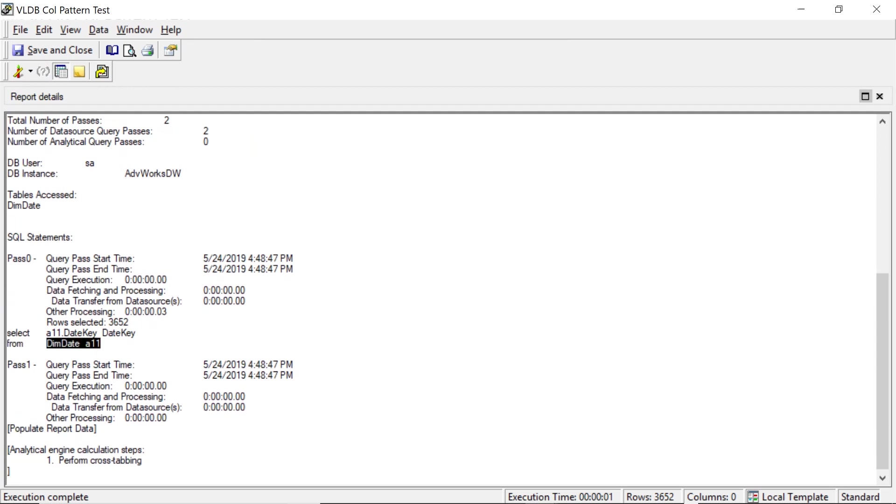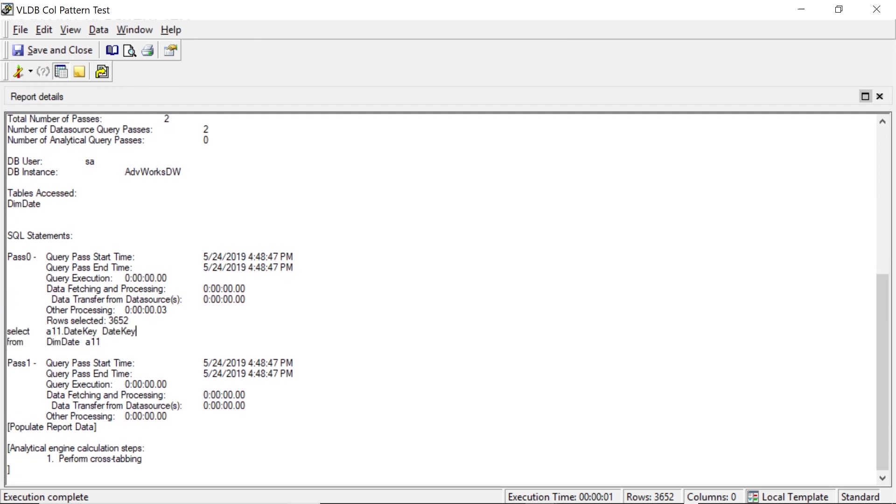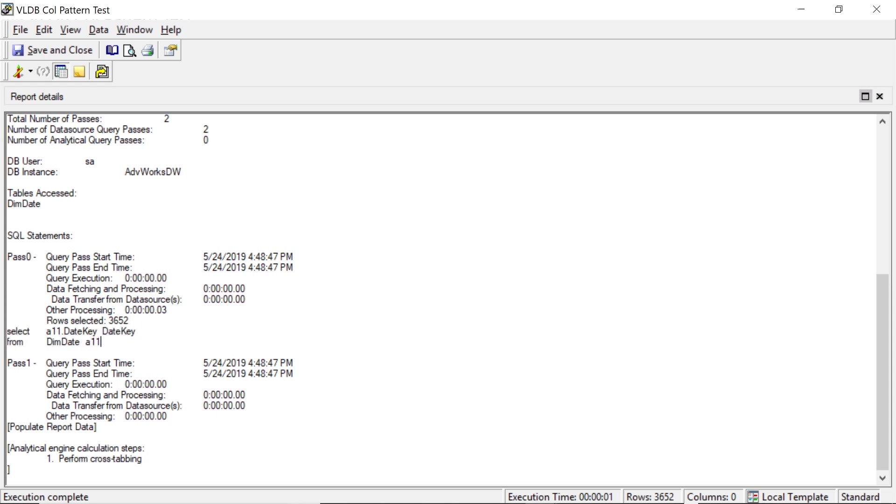All right, so here's the SQL here. You can see it's just selecting the date from our date dimension table. That's it. And as you can see, there's nothing. It's just purely selecting the field.